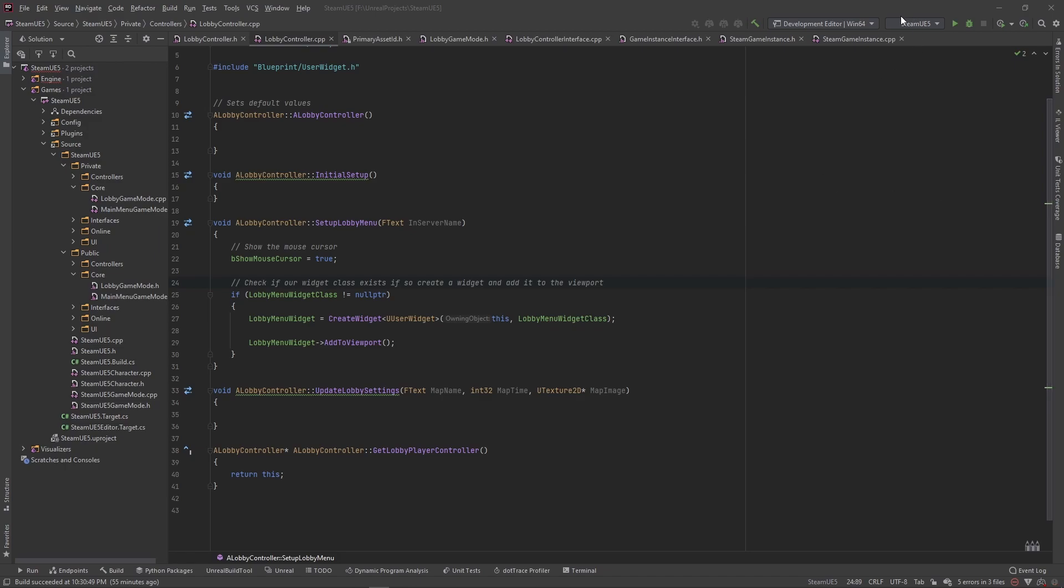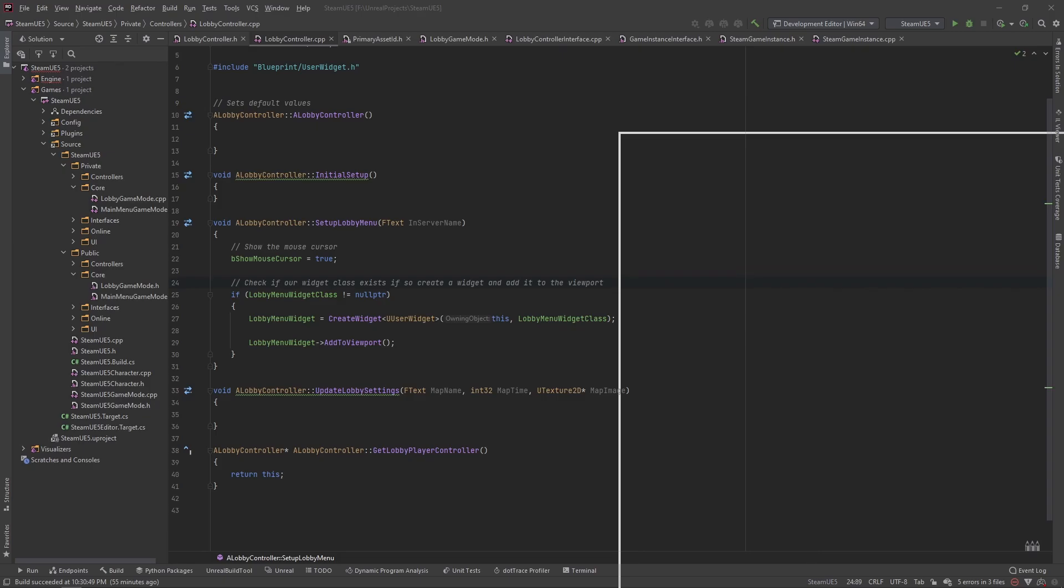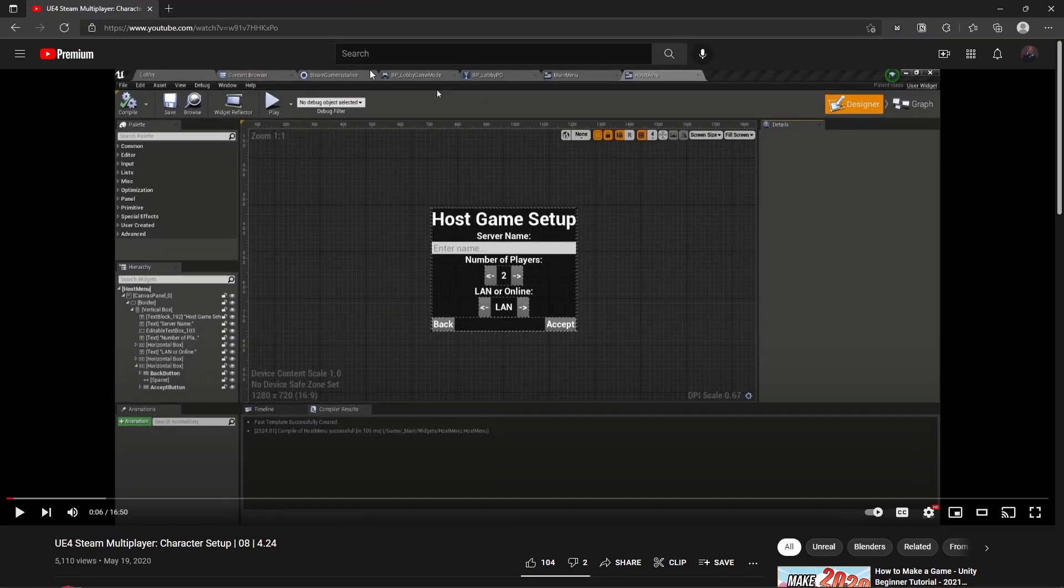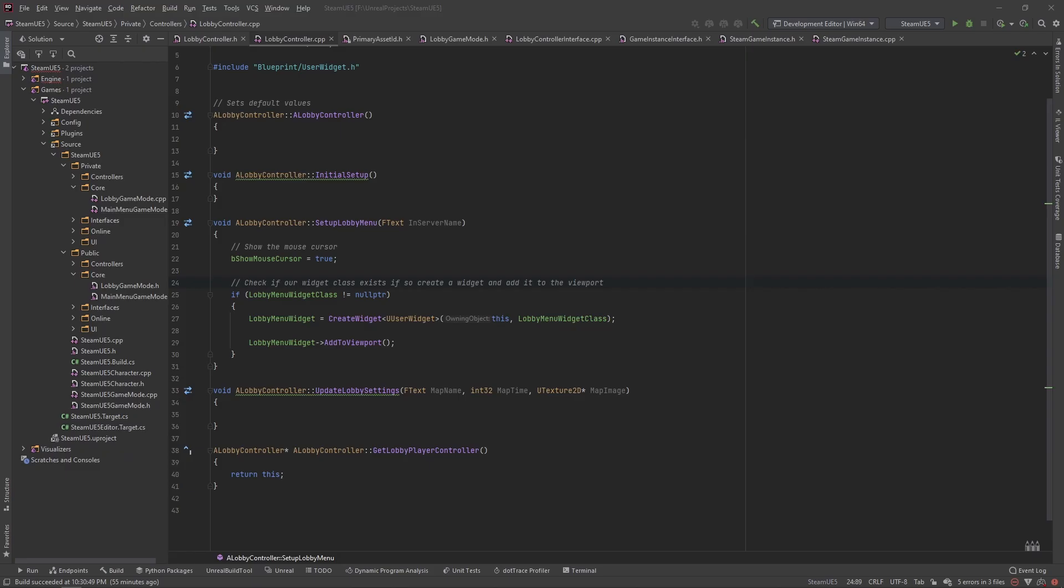So I don't know if you guys can see this, but I'm working on a tutorial series here. I'm redoing the infamous Steam multiplayer tutorial series, but I'm doing it completely in C++ and I'm adding a twist to it.